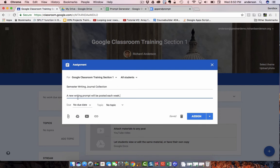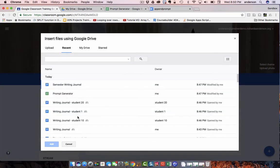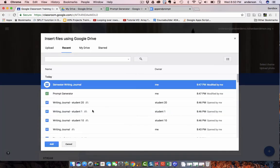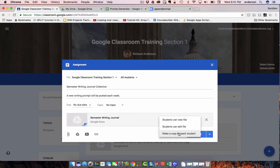And I'm going to go ahead and grab that template I created. Here it is, the semester writing journal. Let's go ahead and add that.